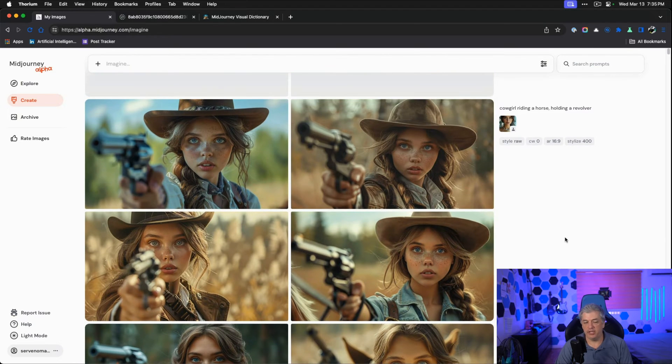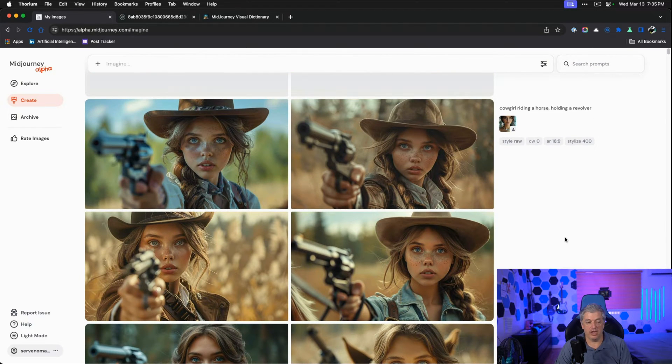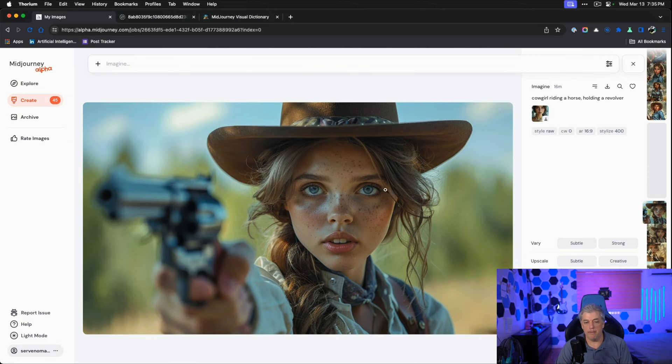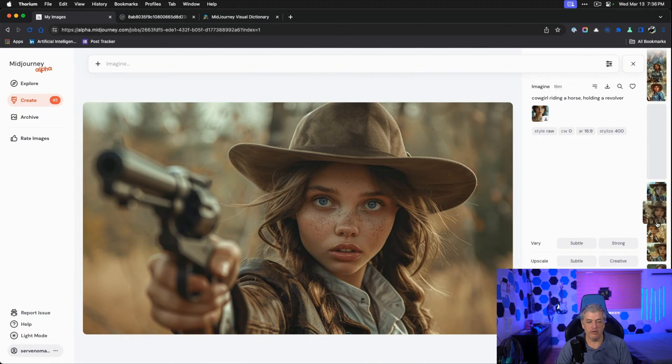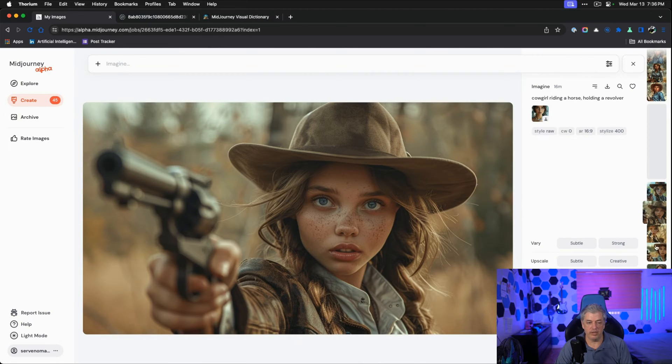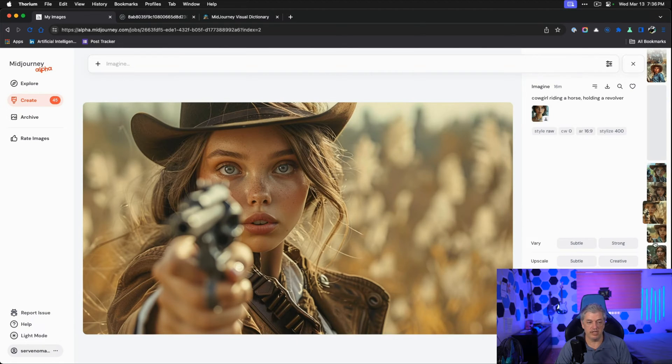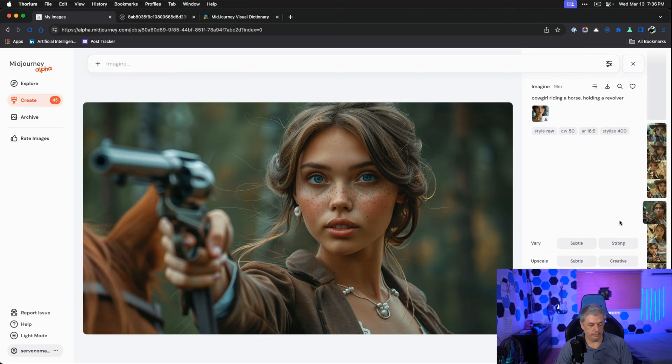When we drop the character weight down to zero, we lose the horse completely, but we get amazing pictures that feel very Western, very real. It's the same woman in every single picture.